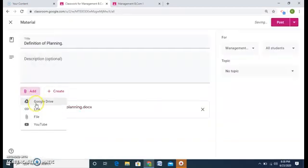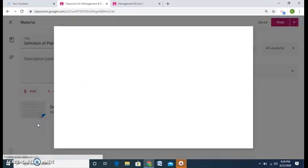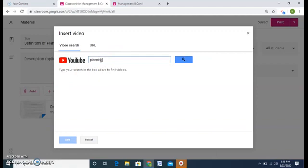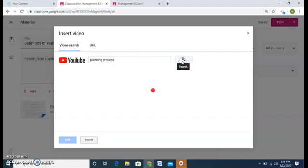Similarly, I can add any video from YouTube. So I can search it or I can add the URL as well. Say planning process. I want to tell the students search.